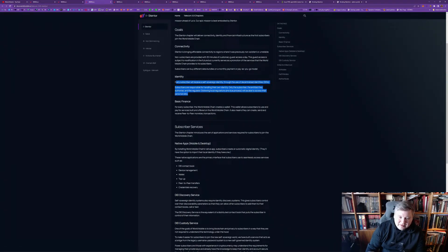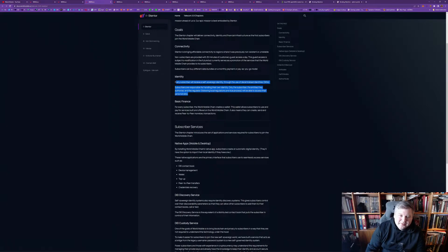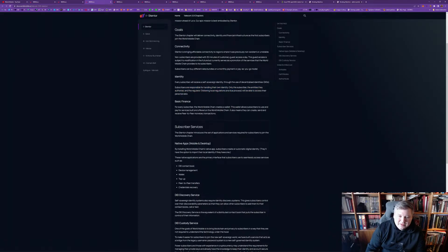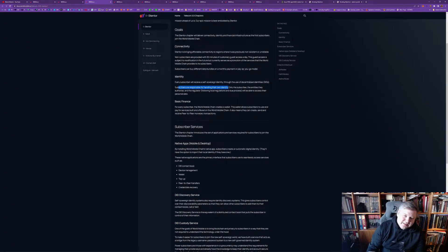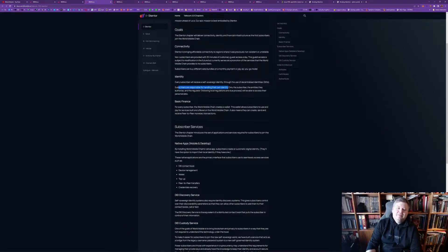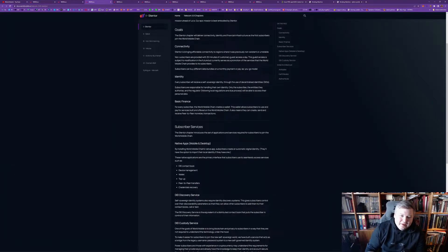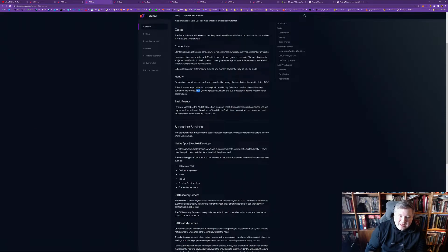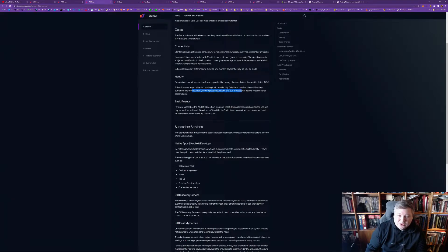Every subscriber receives a self-sovereign identity through the use of decentralized identities, DIDs. And, subscribers are responsible for handling their own identities. So, not the ones who have guest access. And, that's probably an incentive, then, to become a subscriber. Because, you will have your own digital identity. And, you are, then, allowed to authorize. And, also, regulators will have access. Local regulations, and you process, basically, because of legal requirements, they will have access.